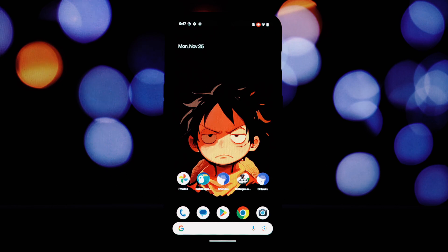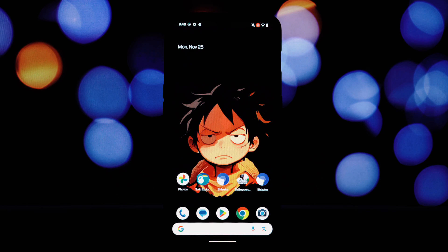Hey everyone, welcome back to another video. Today we're diving into something pretty exciting — the Android 16 Pixel Launcher. The best part: you can actually use it on your Android 15 device without rooting your phone.